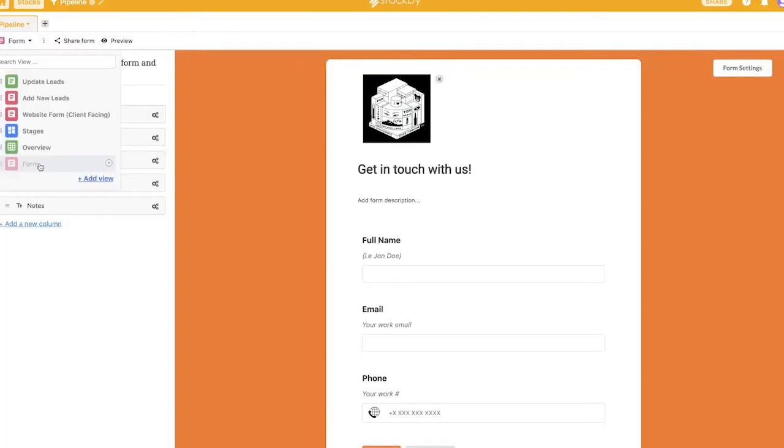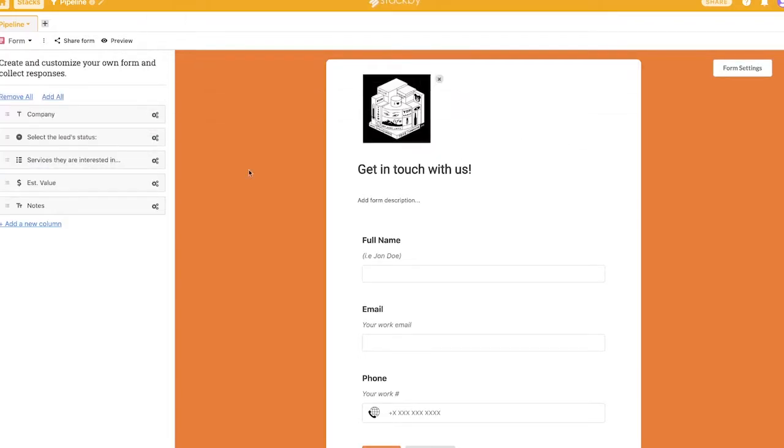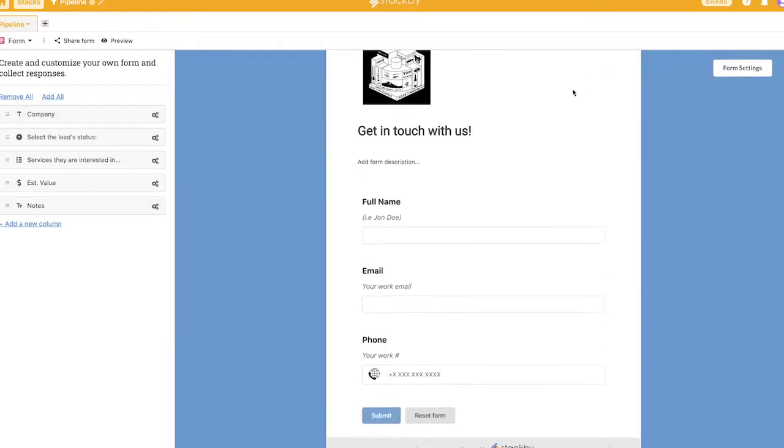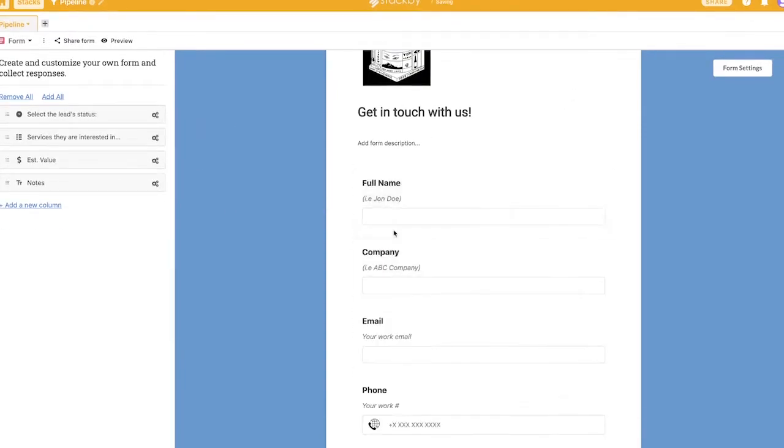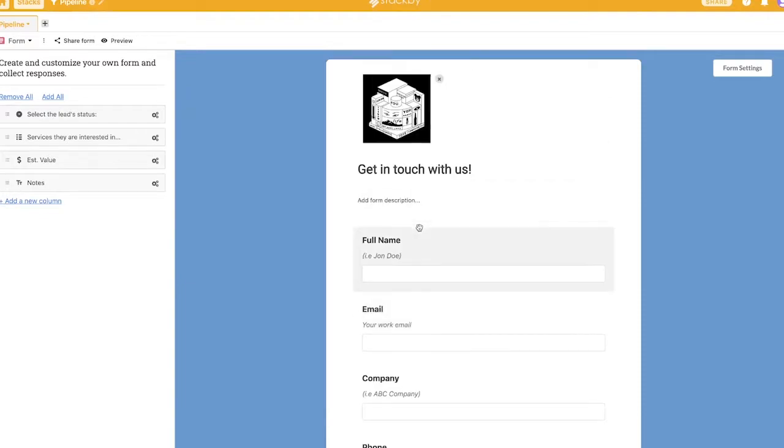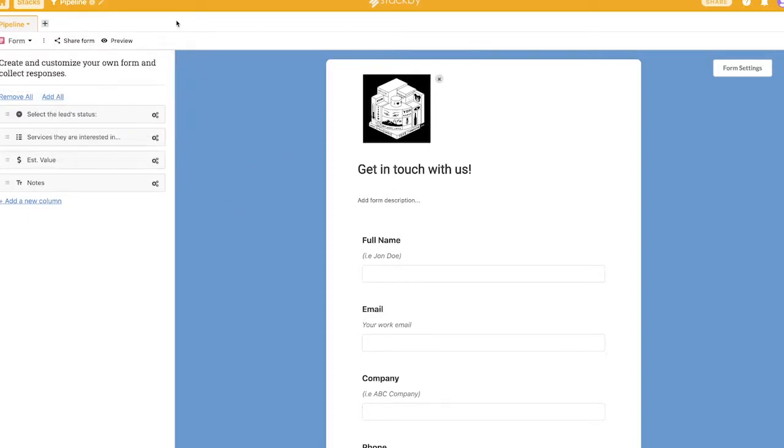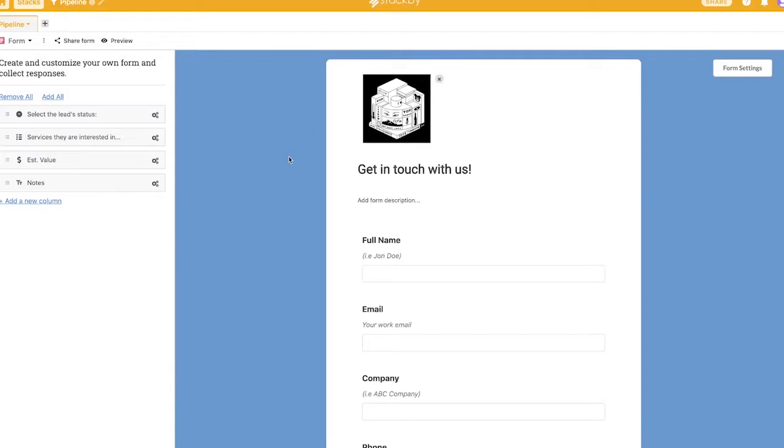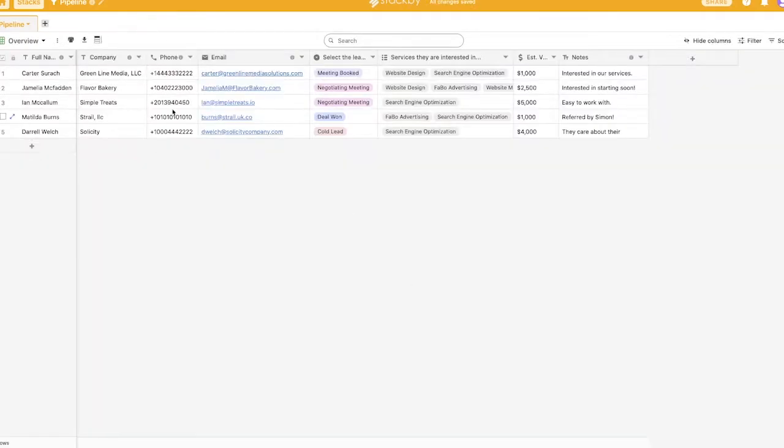You can also interpret the data as a form. So as you can see here, you can add your own custom logo. You can change the background color. You can change the heading type. You can make it centered if you want to. And you can just drag these forms in here. And what this allows you to do is just simply hit the share form button. And you can embed this on your website by grabbing this iframe right here. So it's just super flexible.